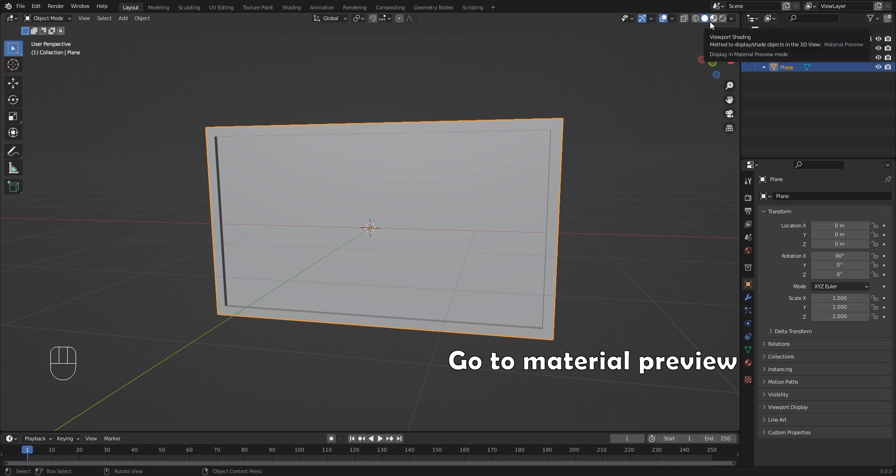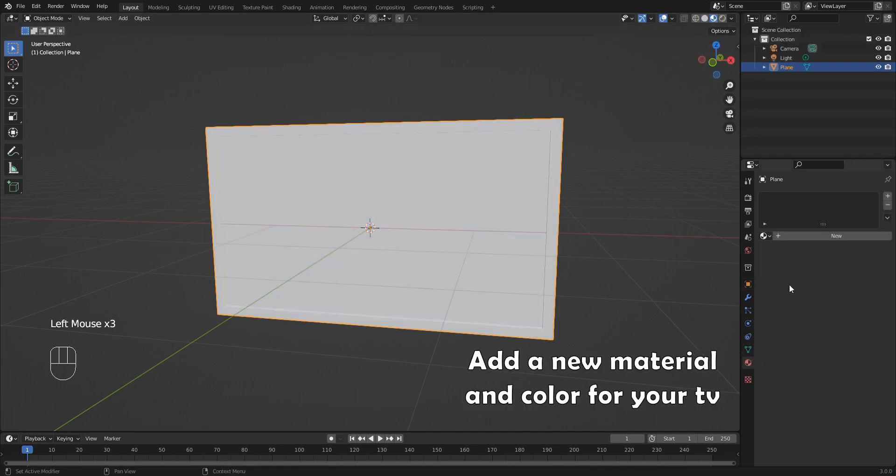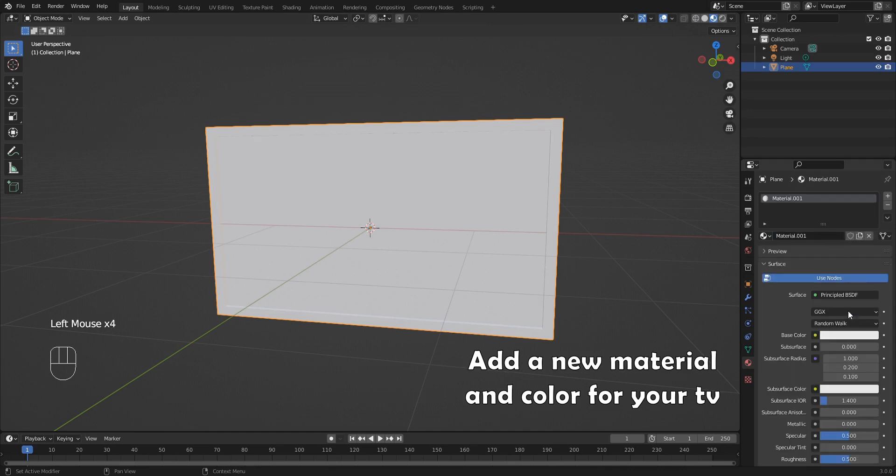Go to material preview. Add a new material and color for your TV.